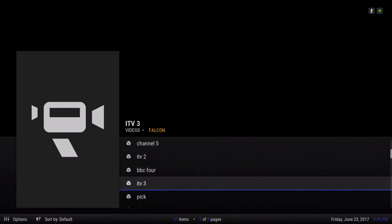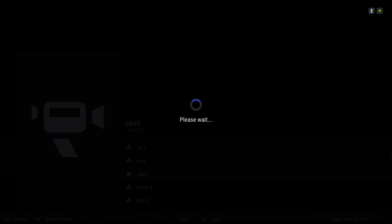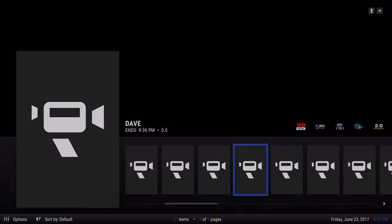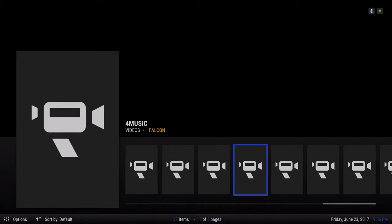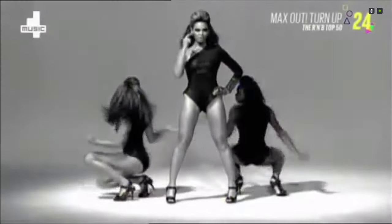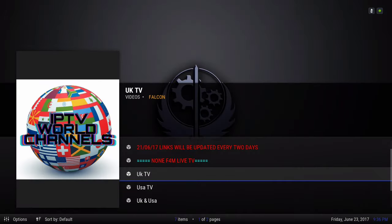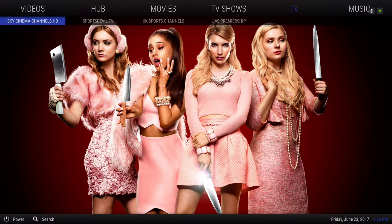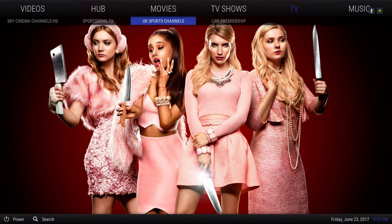The channels do work — let me try a couple more. In the sub-menu for TV we have Sky Cinema Channels, Sports Devil TV for sports, UK Sports Channels, and Live Membership.